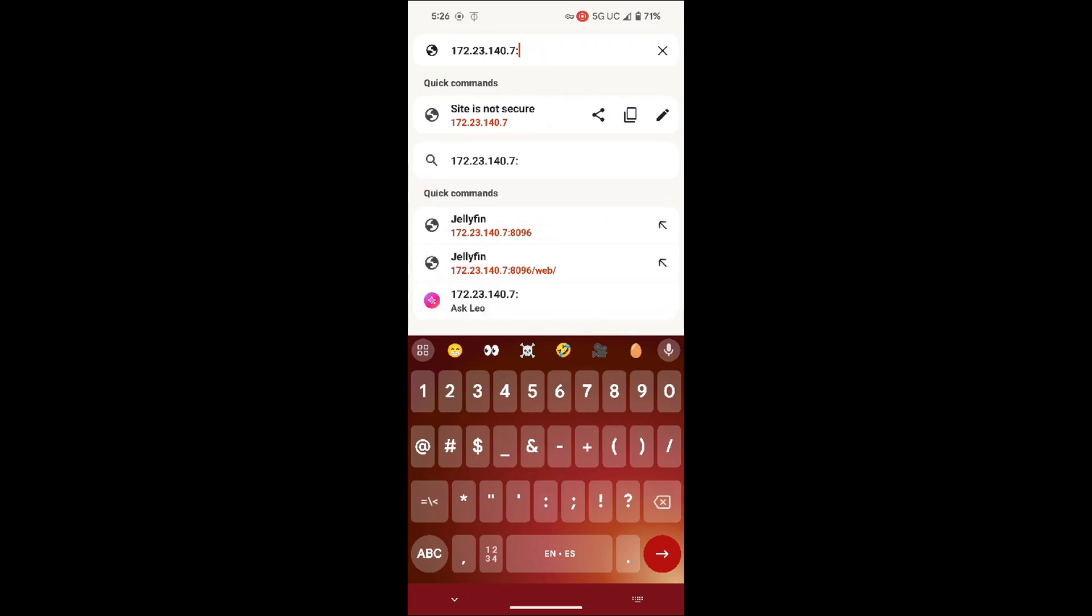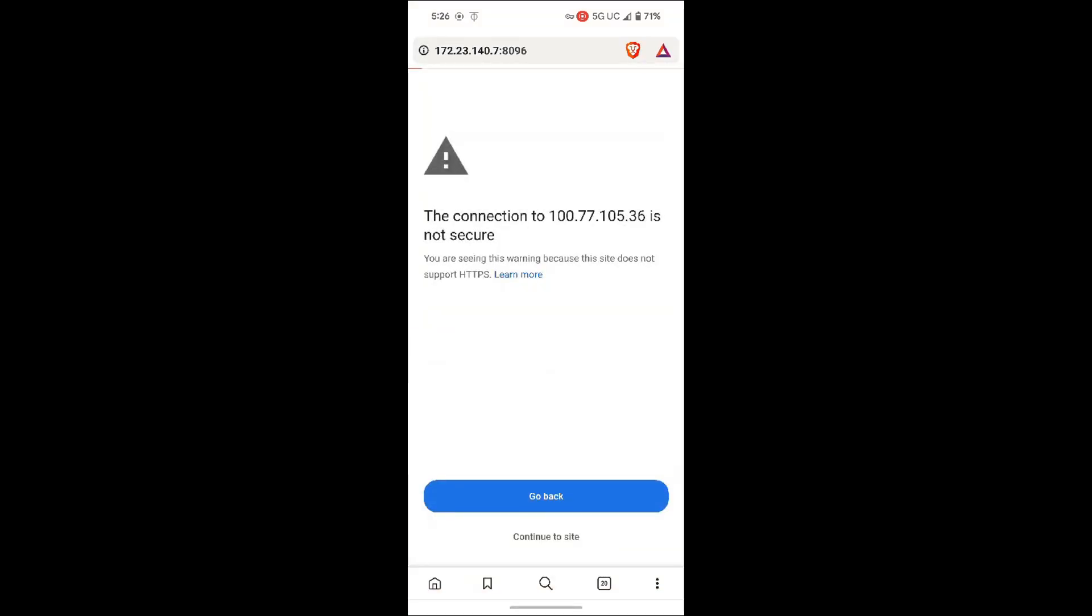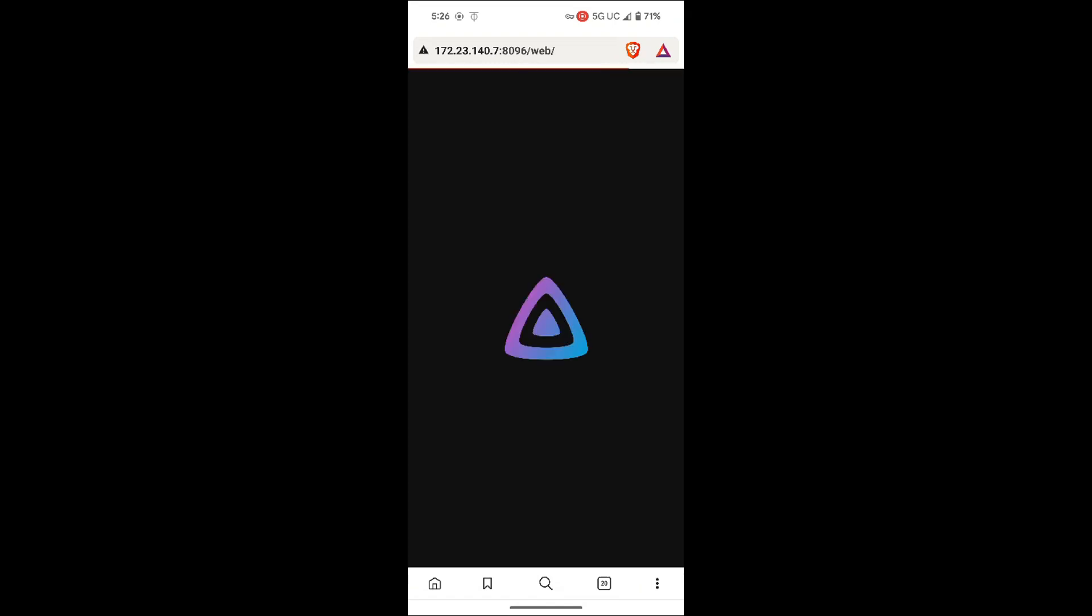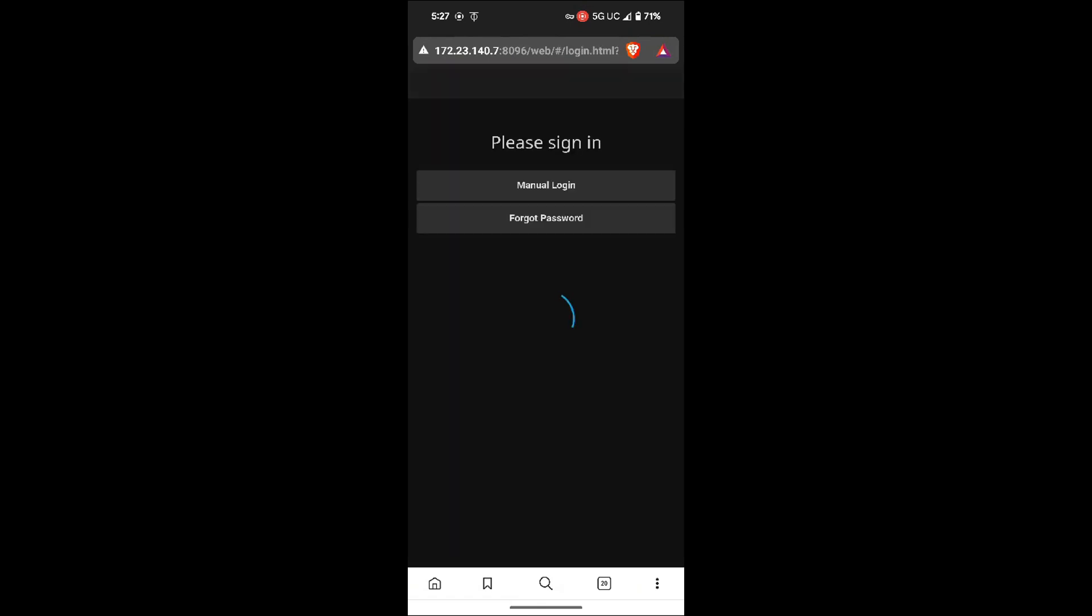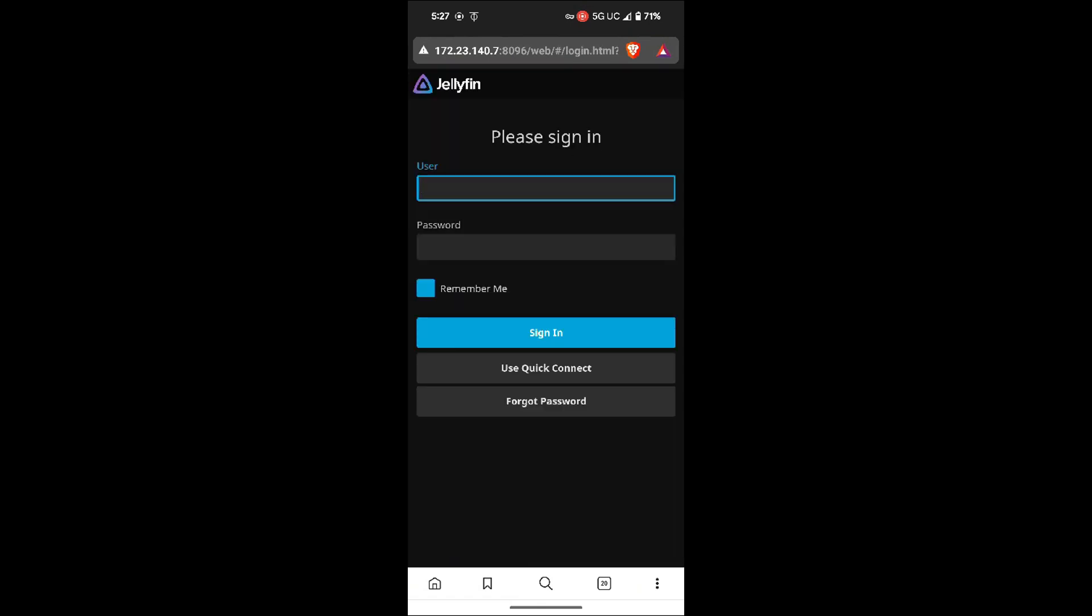Once I have typed that in, I'm just going to click enter and it should prompt me up with the Jellyfin server login page. Just continue to site. There we go, it logged me in. I'm in the login page, that means it works through that IP.